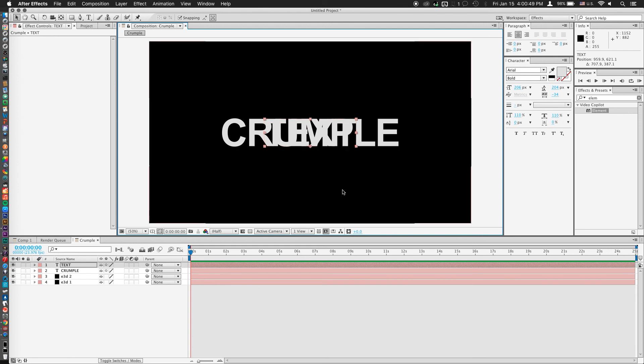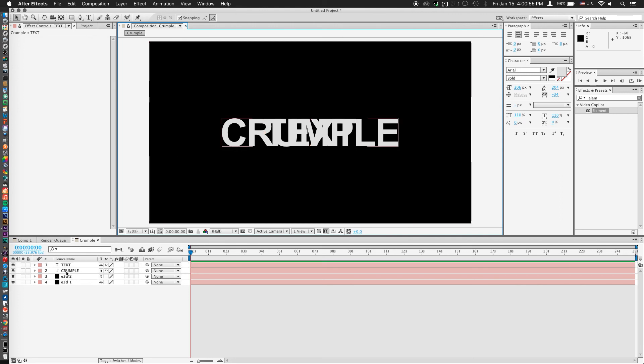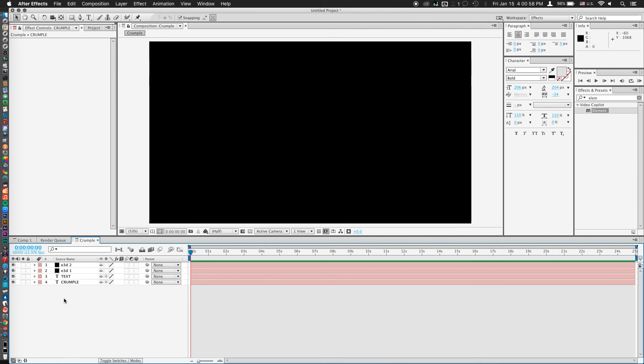And we'll go ahead and drag that one into the center as well. So we actually don't need these texts. We just need the text layers so we can map them to the element 3D layers. So all I'm going to do now is hide them by clicking on the little eye tool.